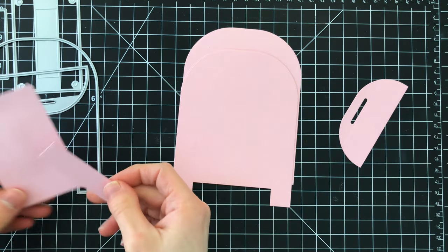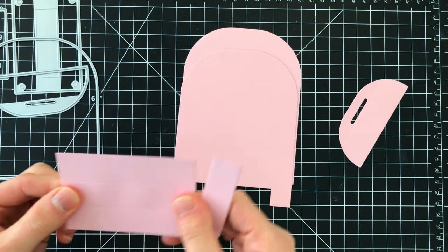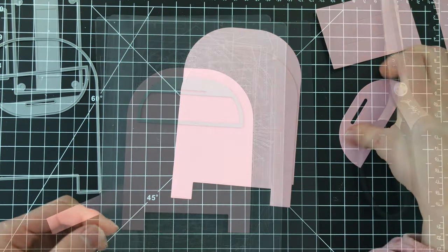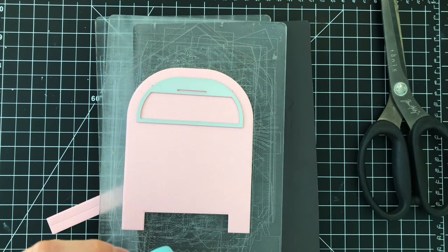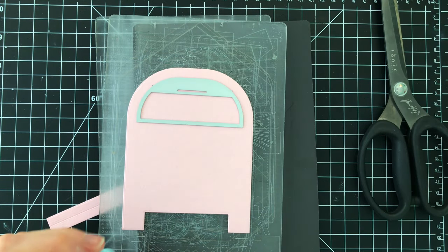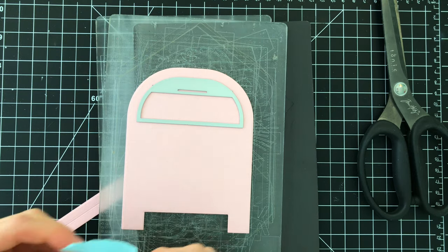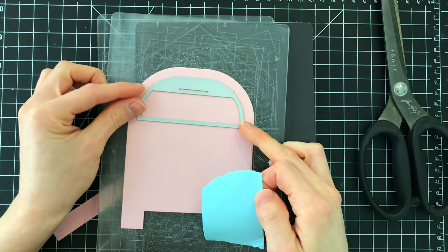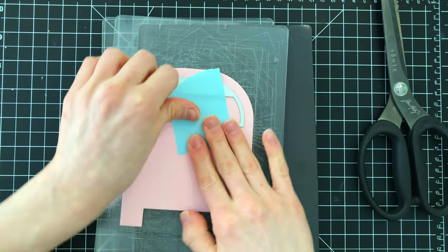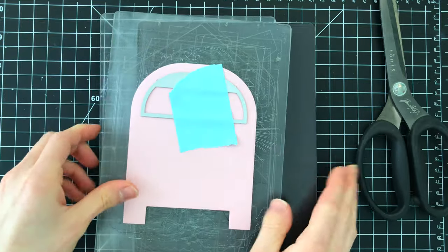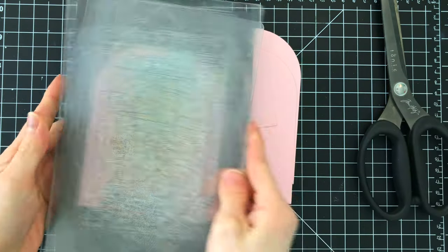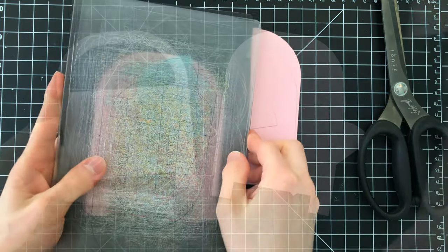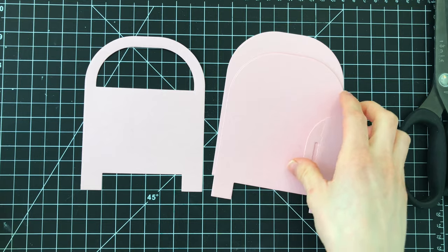So we're going to need a few different pieces which I've already started to cut here on screen. One of the pieces is the mailbox shape itself and also the flap. The flap, because I want to create a little pocket for my gift card to slide in and out of, is going to get cut from the mailbox itself.